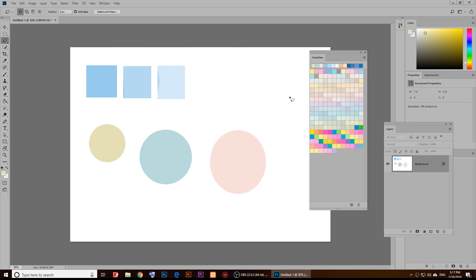These are the Pantone colors and this is how you pull out the Pantone swatches in Adobe Photoshop. I hope you have enjoyed this video and I will see you guys in the upcoming videos.